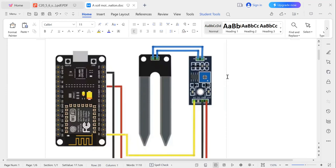What is a Soil Moisture Sensor? There are different types of soil moisture sensors, but one common approach is based on the principle of capacitance. A capacitance-based soil moisture sensor consists of two or more electrodes that are inserted into the soil. The sensor measures the dielectric constant of the soil, which is affected by the amount of water present.